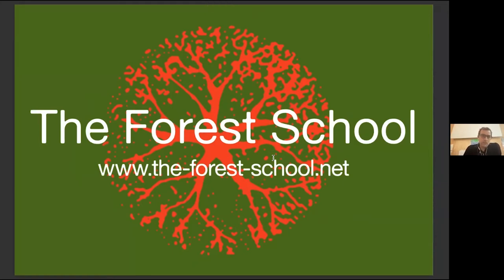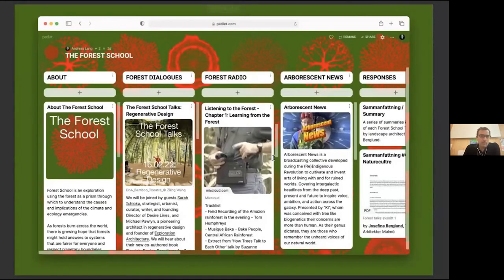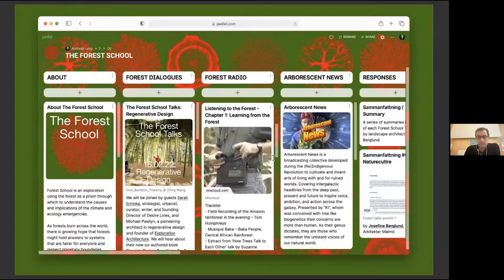Just to point you towards our website — we're collecting all the work going on in and around the Forest School on a Padlet, which will hold the recording of this talk as well as previous talks. The Forest School for us at CSM is an open platform through which to start addressing the climate crisis and biodiversity loss, and to start the journey within a living system, using the prism of the forest to interrogate what approaches we can take.